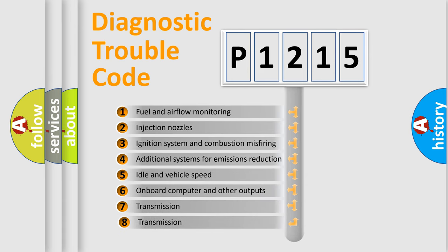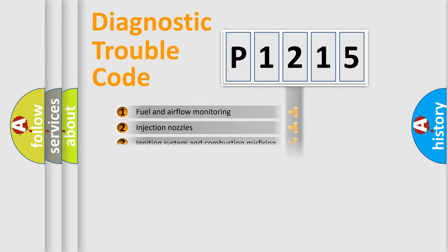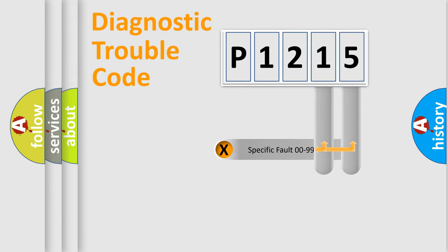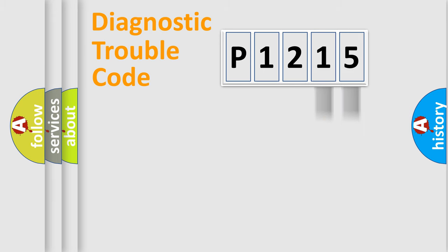The third character specifies a subset of errors. The distribution shown is valid only for the standardized DTC code. Only the last two characters define the specific fault of the group.